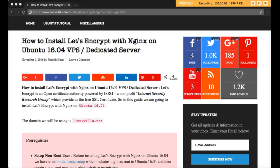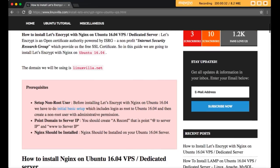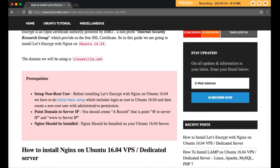Hello friends. If you are having problems installing Let's Encrypt with Nginx on Ubuntu 16.04, you are at the right place. In this tutorial we are going to discuss how to install Let's Encrypt with Nginx on Ubuntu 16.04. Let's Encrypt is an open certificate authority which provides free SSL certificates.